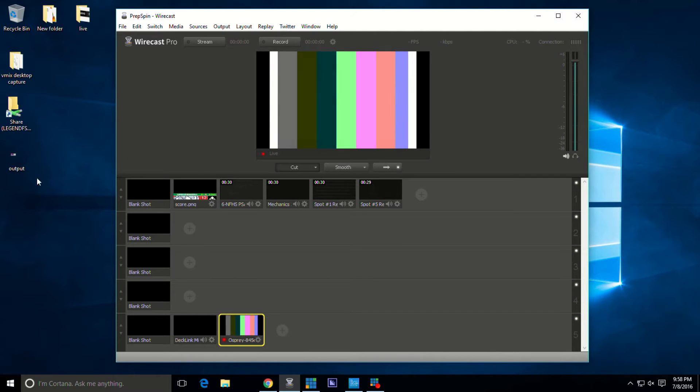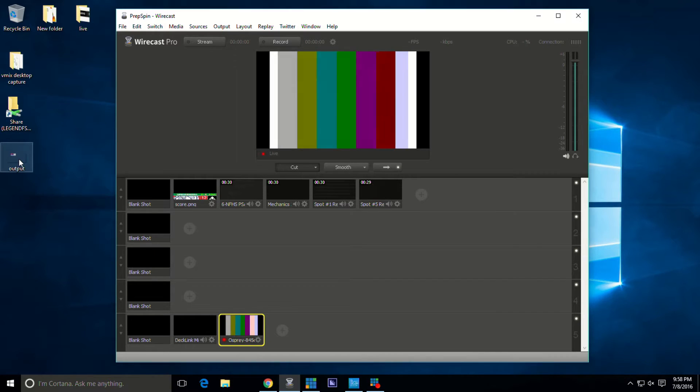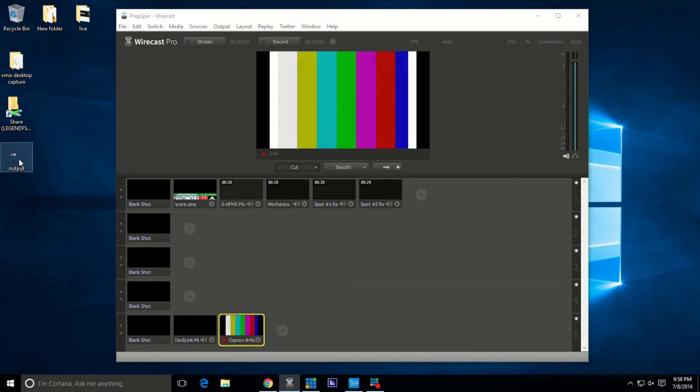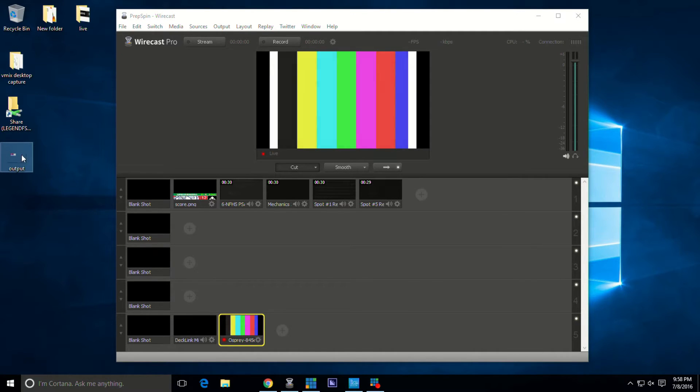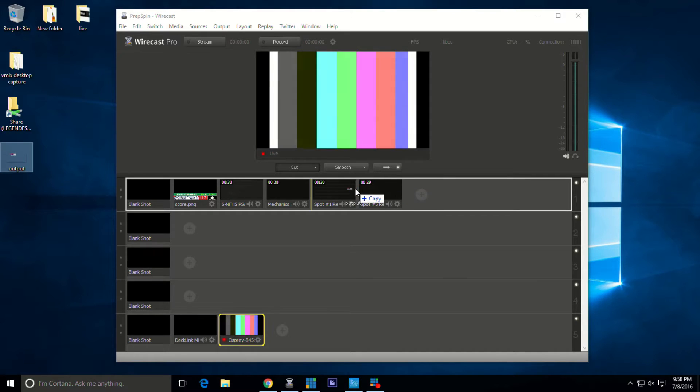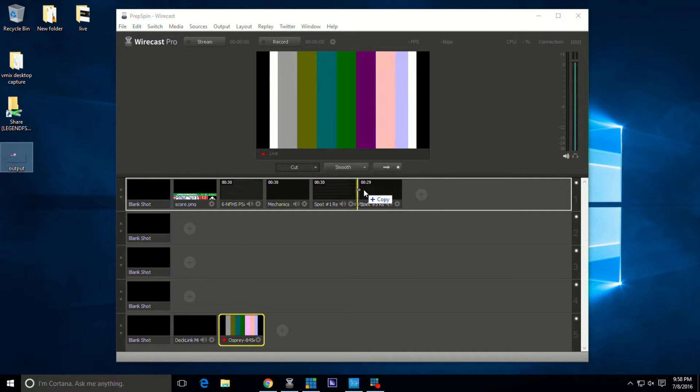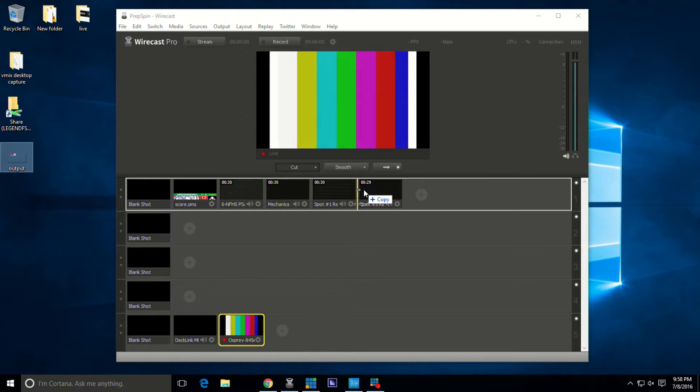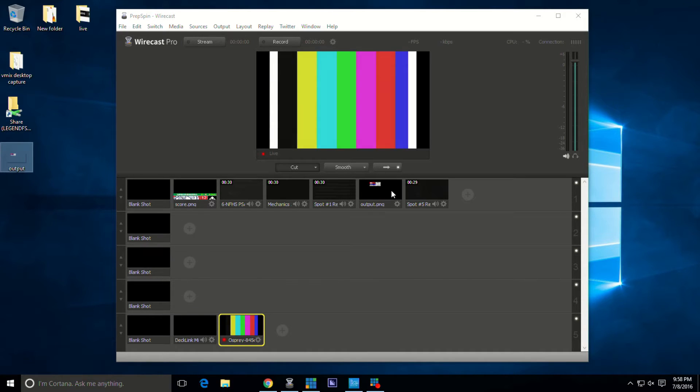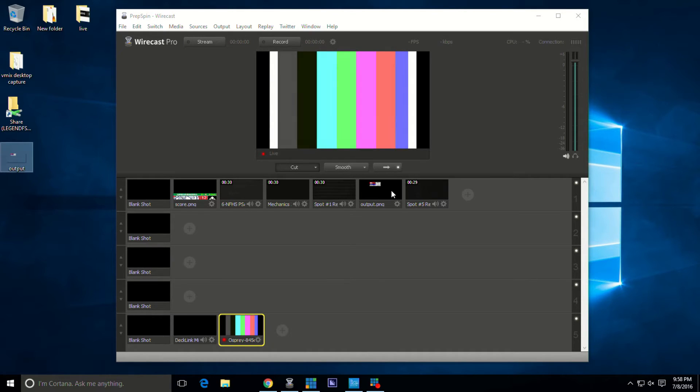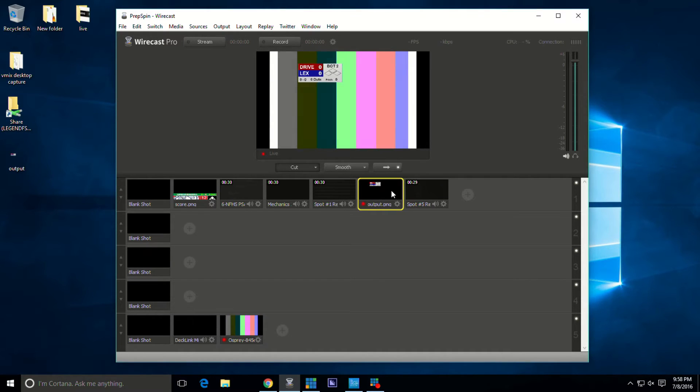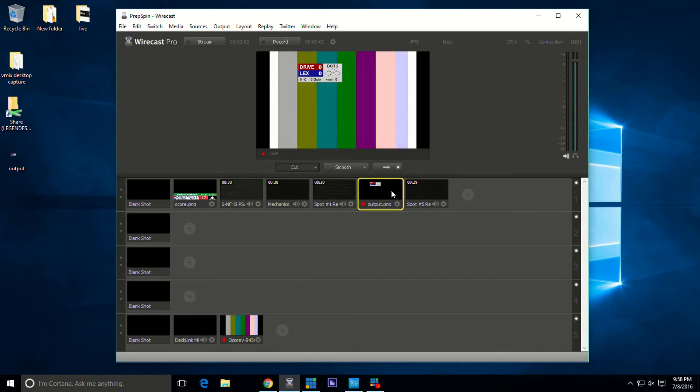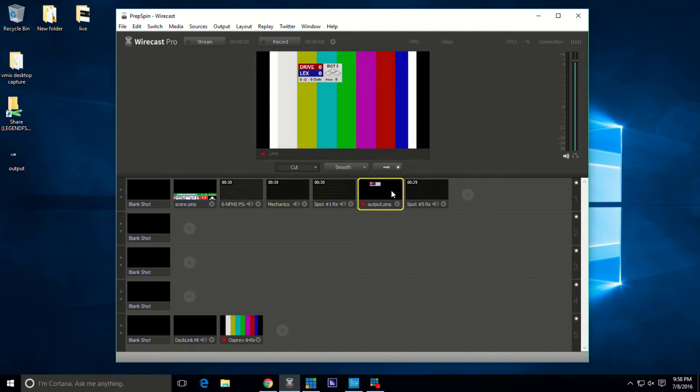Go back to Wirecast. Basically what I'm going to do is take the graphic and drag it into Wirecast. Make sure you get that little yellow line there lit up so that you're able to do so.